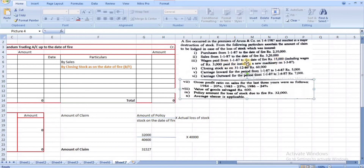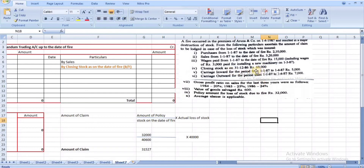Wages after excluding capital expenditure: ₹12,000. Closing stock as on 31/12/86 (i.e., opening stock): ₹60,000. Carriage inward: ₹5,000 — this relates to the trading account and should be included. Carriage outward relates to the profit and loss account and is not considered. Gross profit ratio for the past three years: 20%, 25%, 24%.